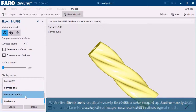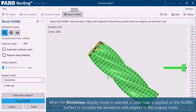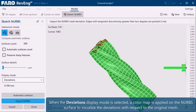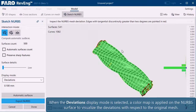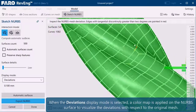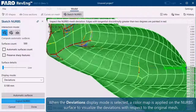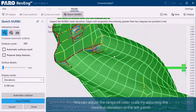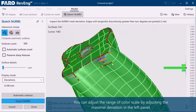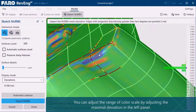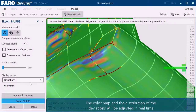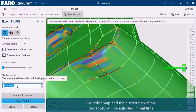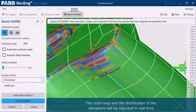When the deviations display mode is selected, a color map is applied on the NURBS surface to visualize the deviations with respect to the original mesh. You can adjust the range of the color scale by adjusting the maximal deviation in the left panel. The color map and the distribution of the deviations will be adjusted in real time.